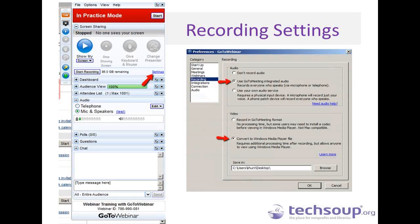I do always try to record the session, even if I don't think I'll be sharing the URL, because it's good to go back and look at what I've done and what I could do better. Always check the settings — marked with the red arrow on the left. Make sure it says 'Use GoToMeeting Integrated Audio,' which will allow you to record everything everybody says whether from a phone or computer. And always select 'Convert to Windows Media Player,' because if you don't, it creates a WMV file with a codec that you won't be able to upload to YouTube.